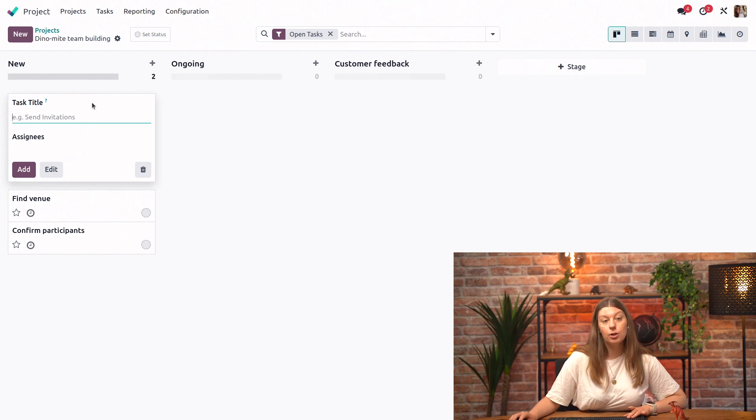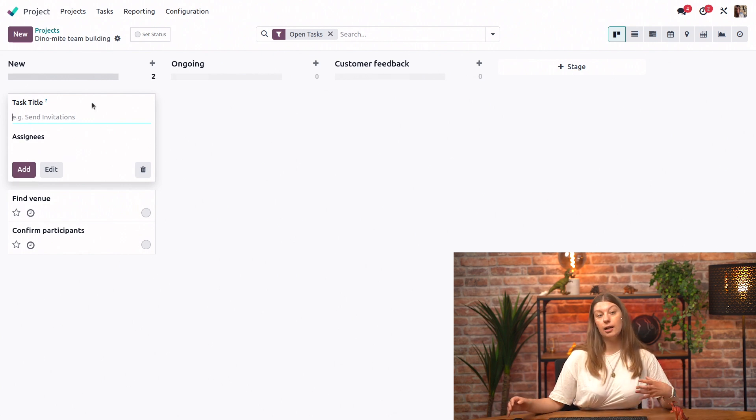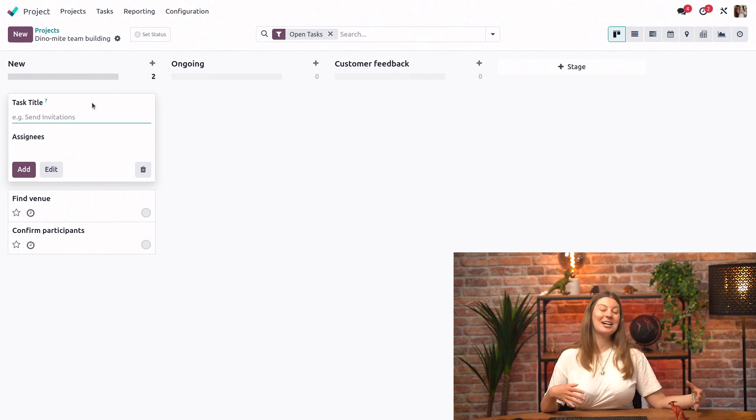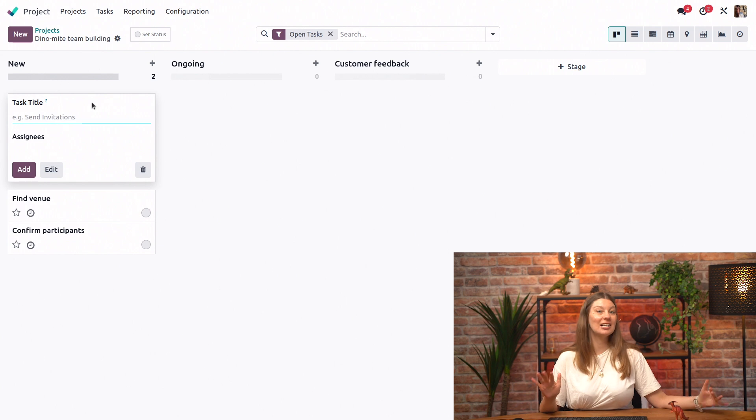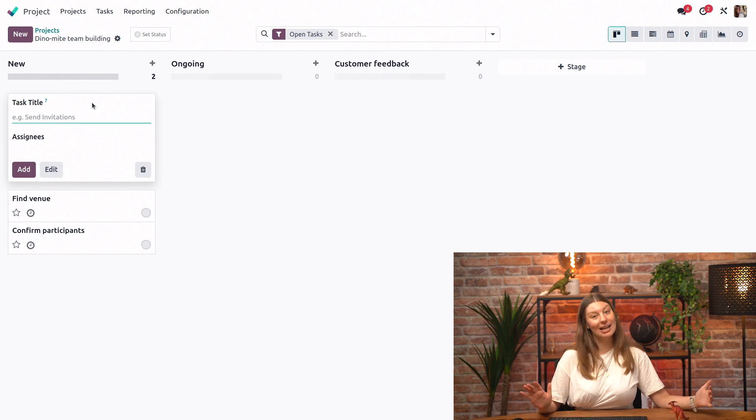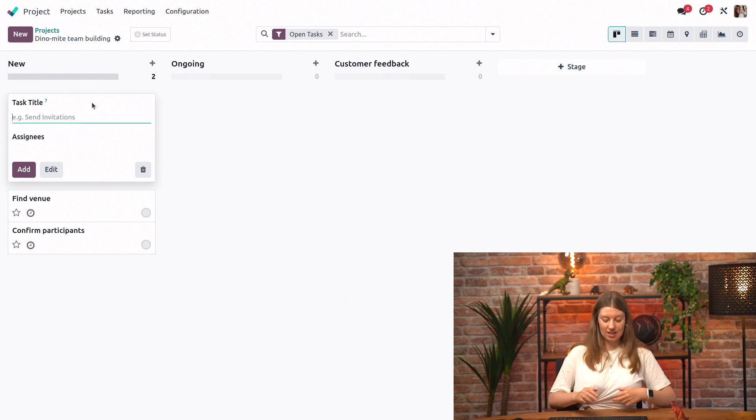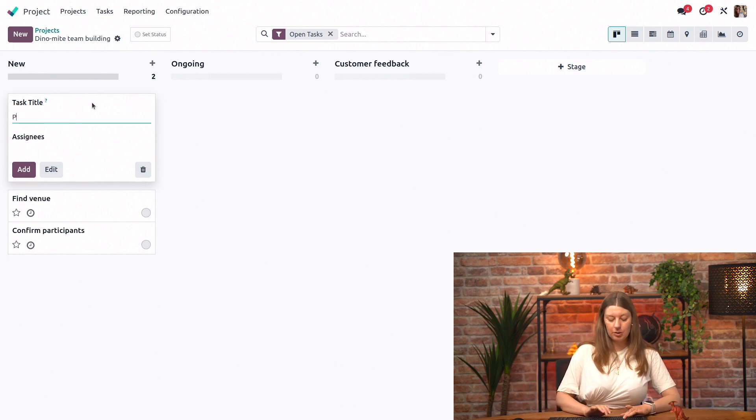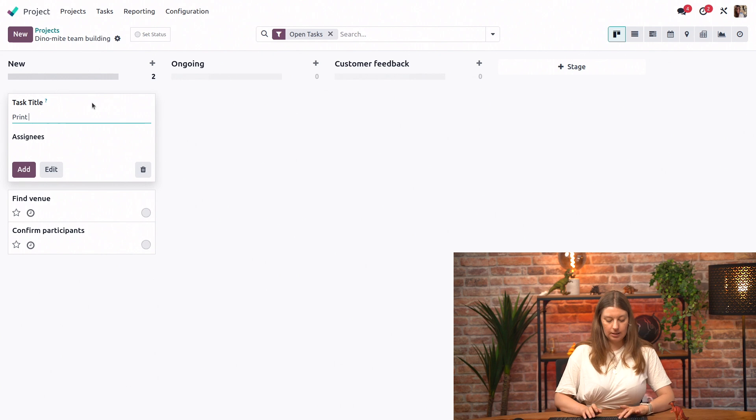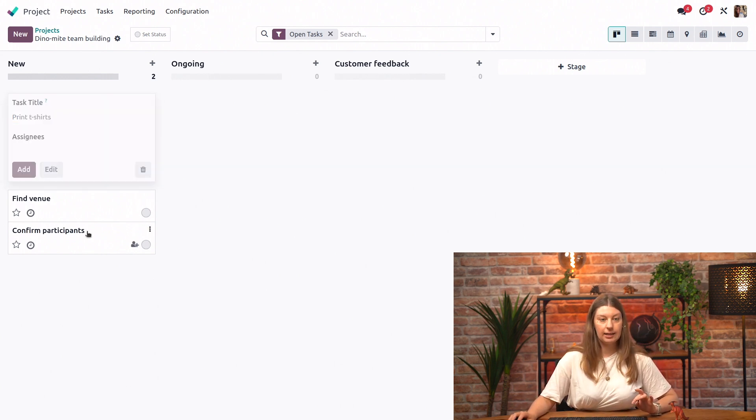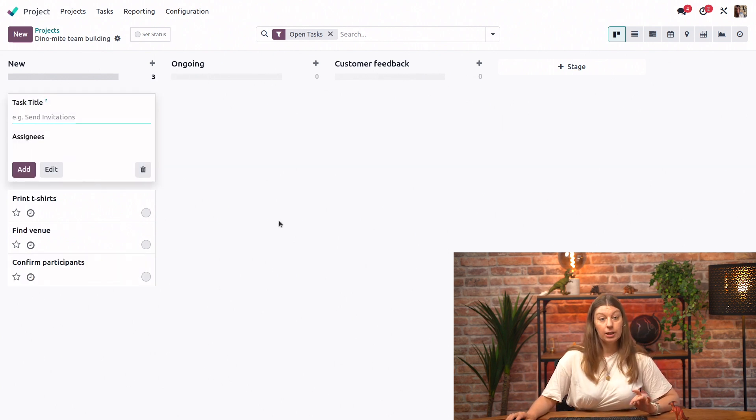Let's add that. And we could also say something a little bit more fun. Every time we sell a Dino-mite team building package, we provide the clients with custom-made T-shirts. So we always need to print the T-shirts for the event. And I'll add this task.